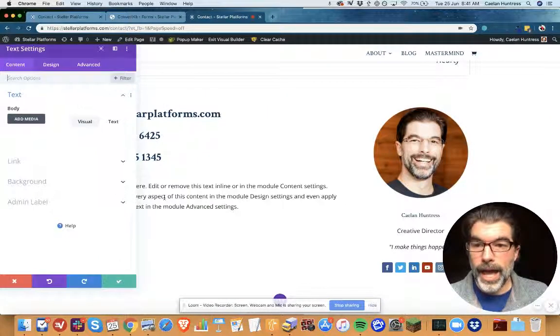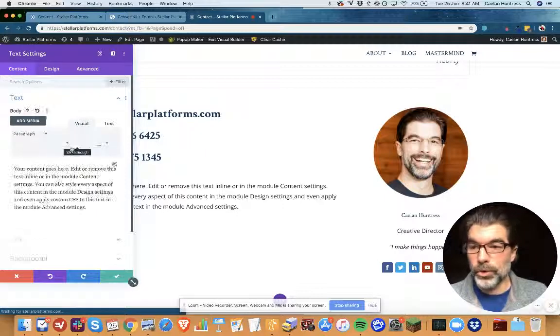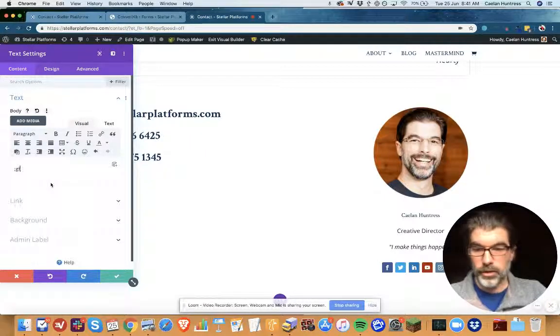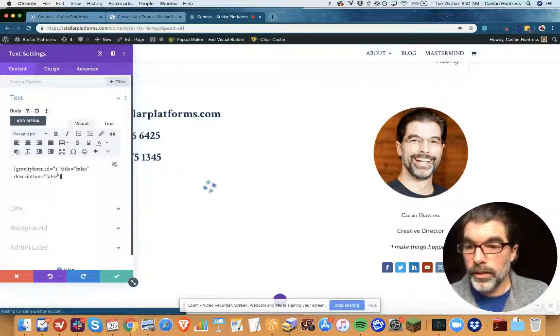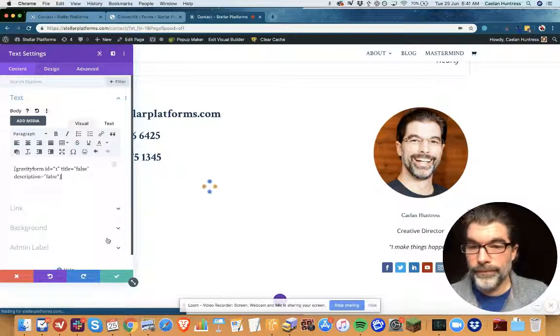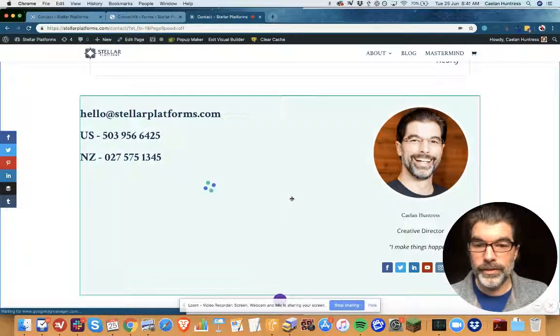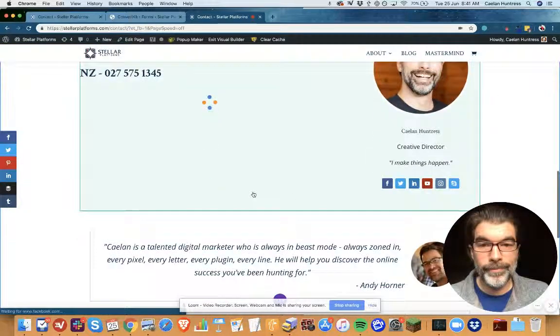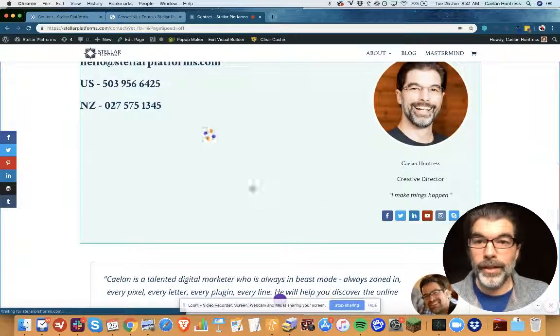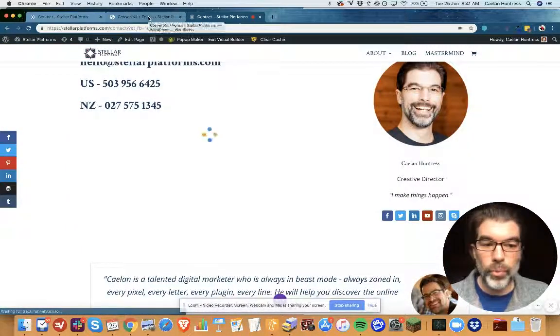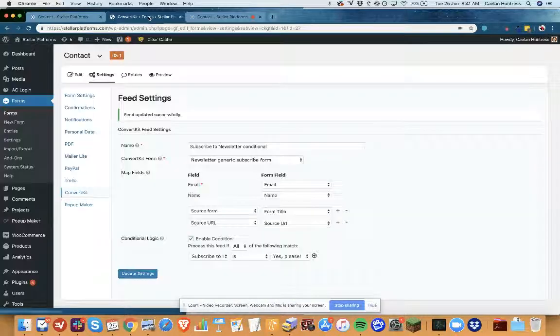So I'll add a text box and I will add the gravity forms shortcode. And while it's loading I'm gonna show you one more conditional trick.